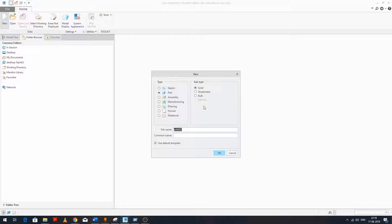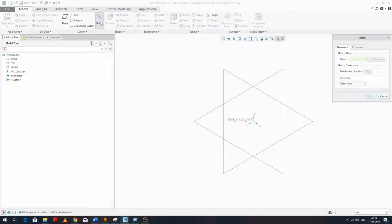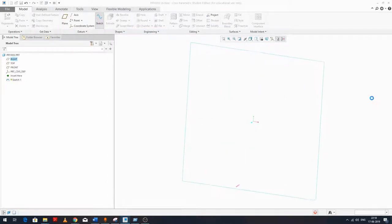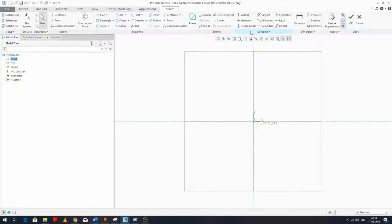First, we're going again to Part, clicking on Sketch and selecting the plane to sketch. In our last video we talked about sketching, datum, and all those things, but today we're going to be talking about editing tools. Depending on the length of this video, we will cover the topics accordingly.